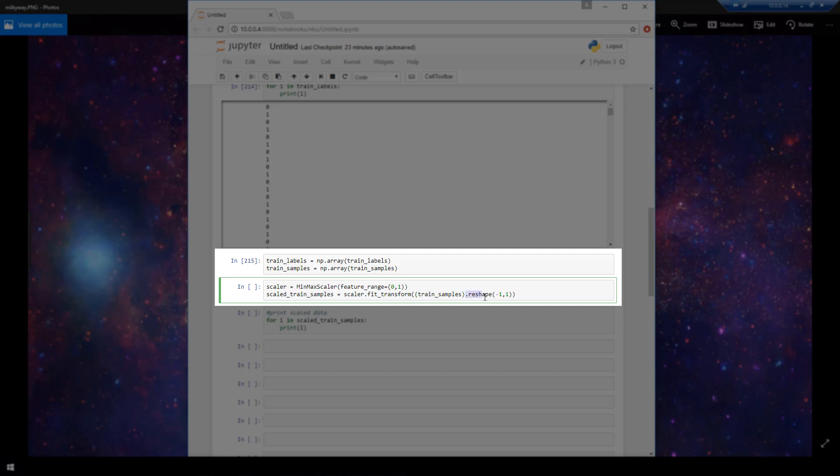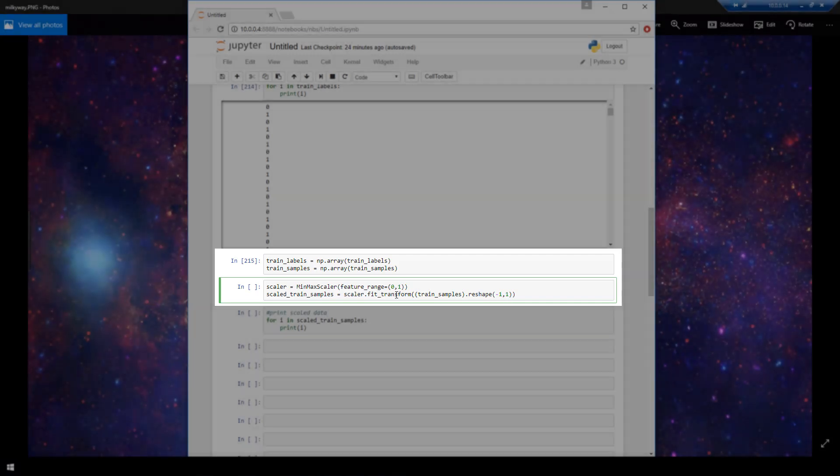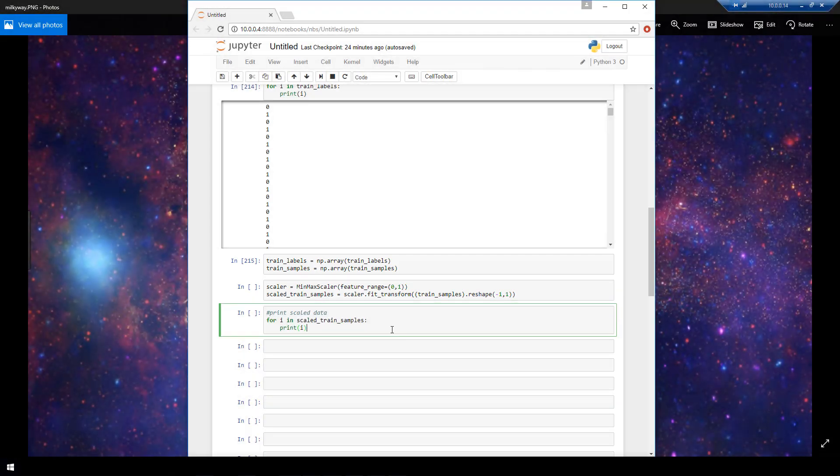And then I'm calling this reshape function here. It's just a bit of a technical formality. That's only because this fit transform function doesn't accept 1d arrays by default. So if you have data that is one dimensional in nature like ours is here, you need to reshape it to have a shape of minus 1, 1. And that's just, like I said, a technical formality for working with this function.